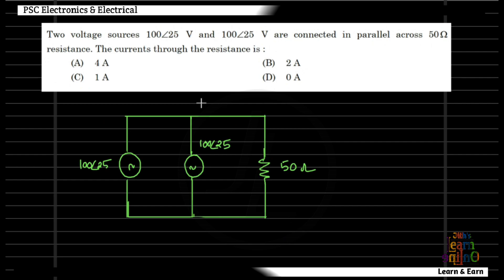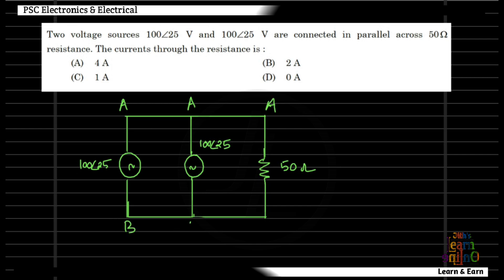Two voltage sources are connected in parallel across a 50 ohm resistance. The current through the resistance is — the sources are connected in parallel, and the resistance is connected in parallel. We mark node A and node B. The voltage at node A and B is analyzed using the node voltage method.